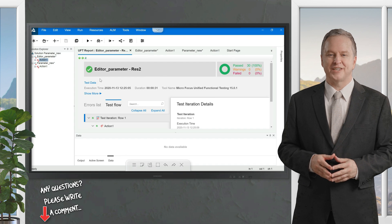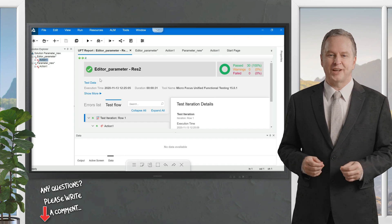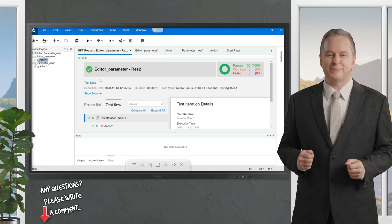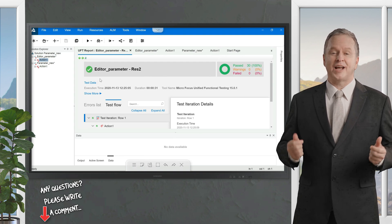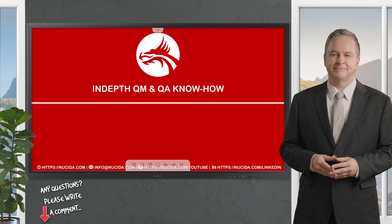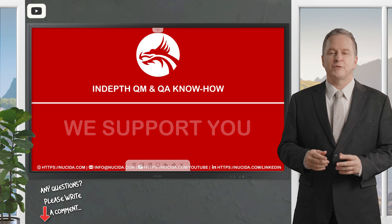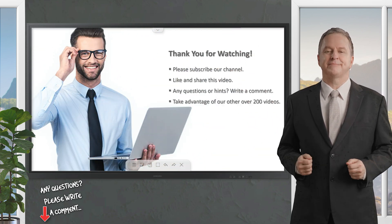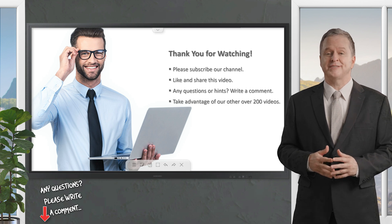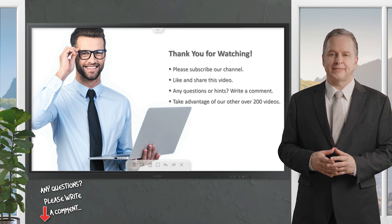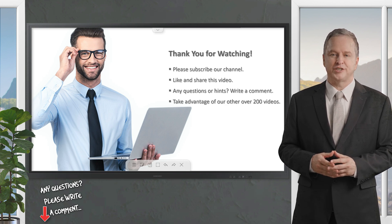Parameterization has a lot of advantages — you can pass multiple sets of data for the same test case, which saves time and memory. If you like the video, please give it a thumbs up, subscribe to the channel, and click the bell to never miss upcoming sessions. If you have any questions, leave a comment and our certified QA experts will reply in time.